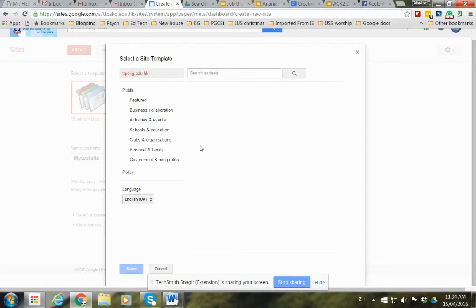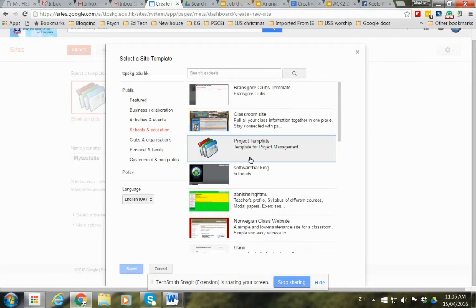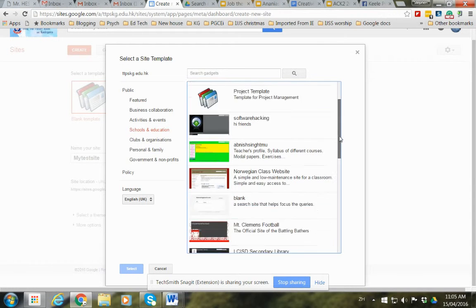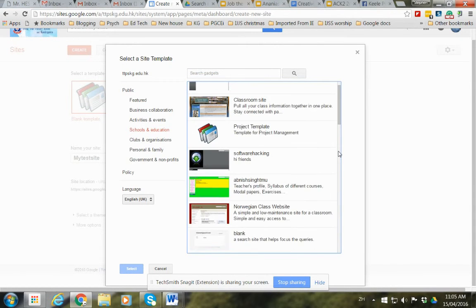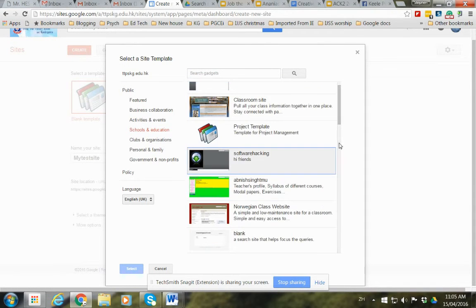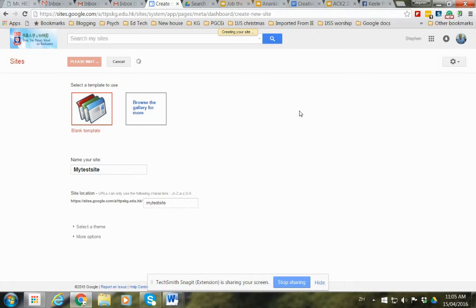The gallery allows you to grab something, say schools here, and you can choose one that's already got the formatting for you. But I suggest you just use the blank template. So we just click Create and wait for a few seconds.